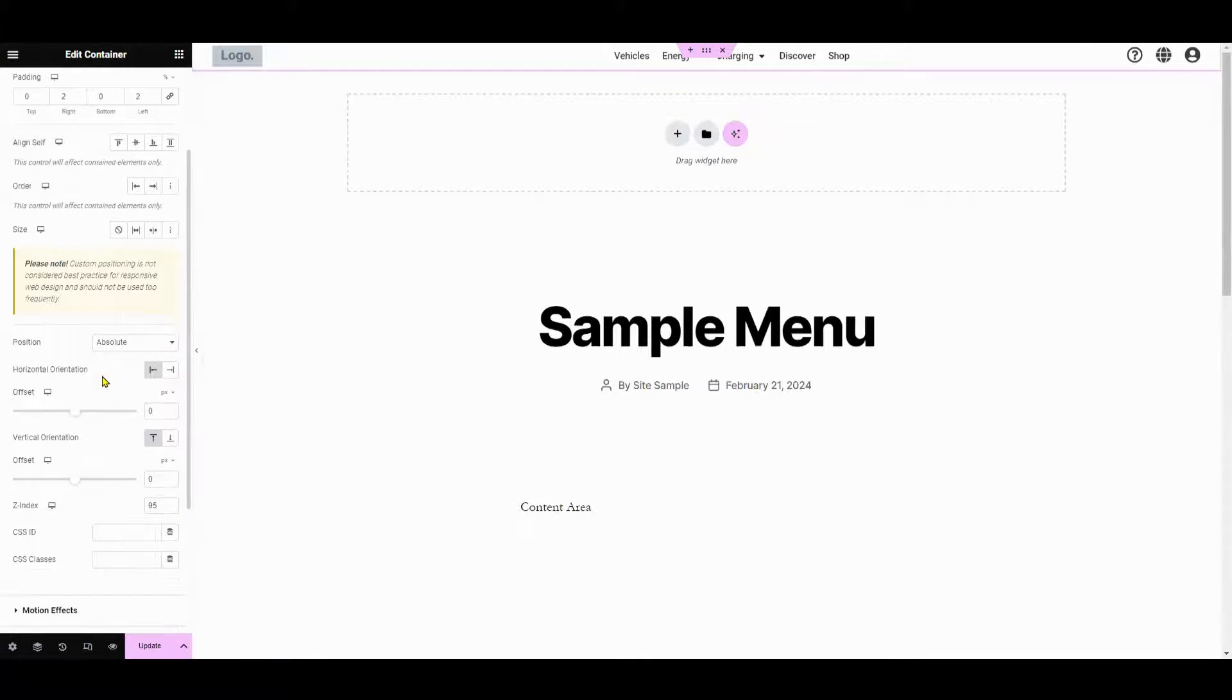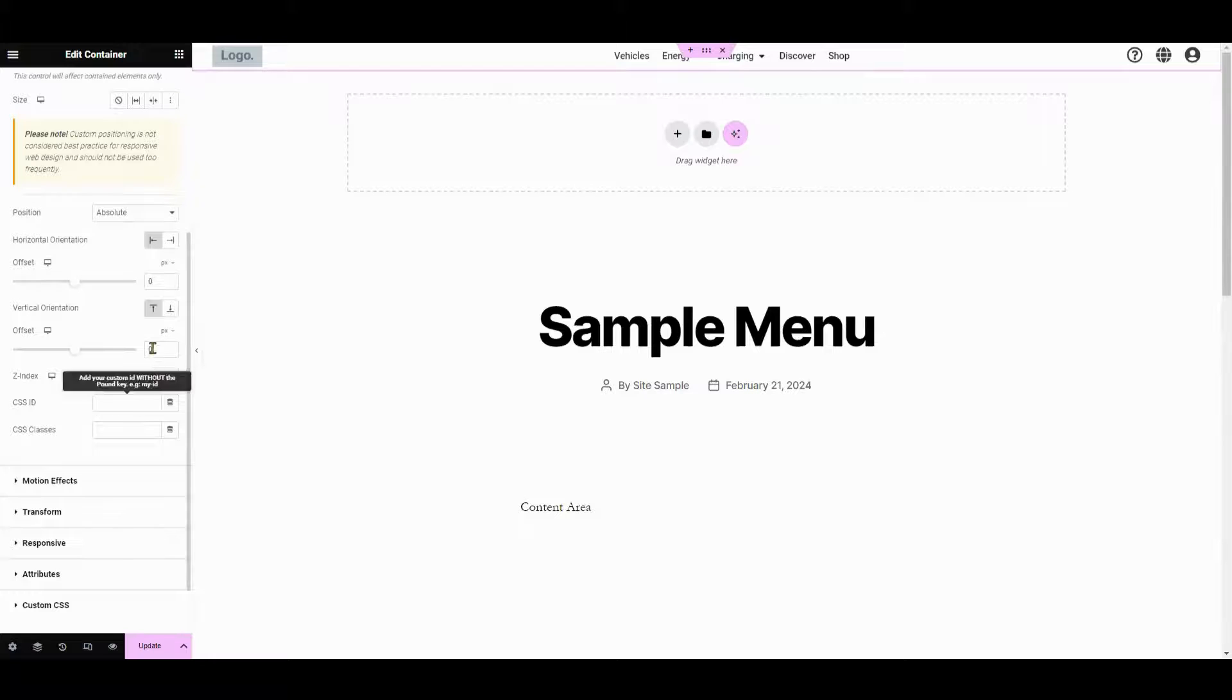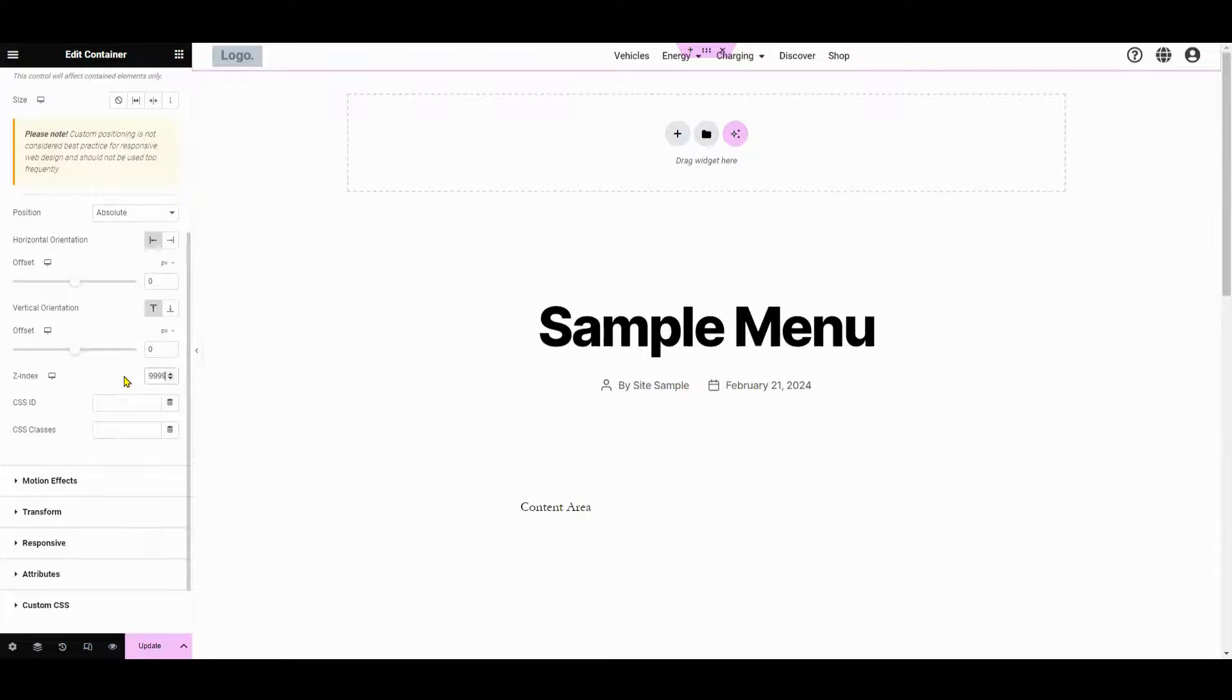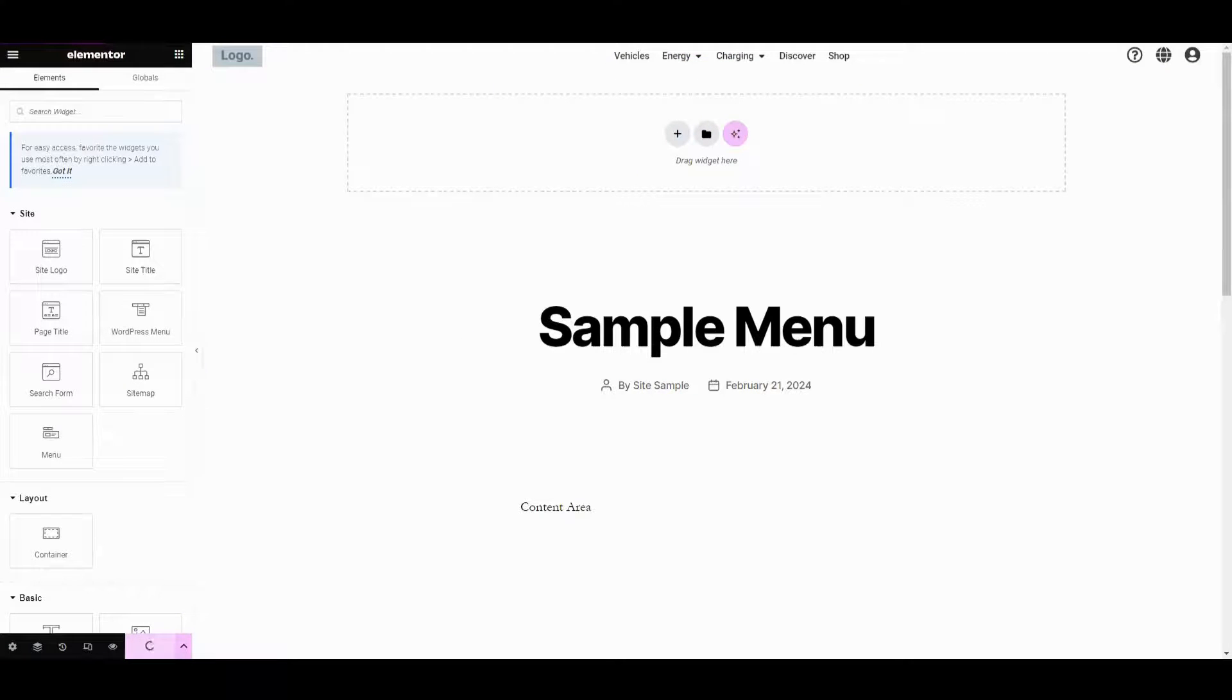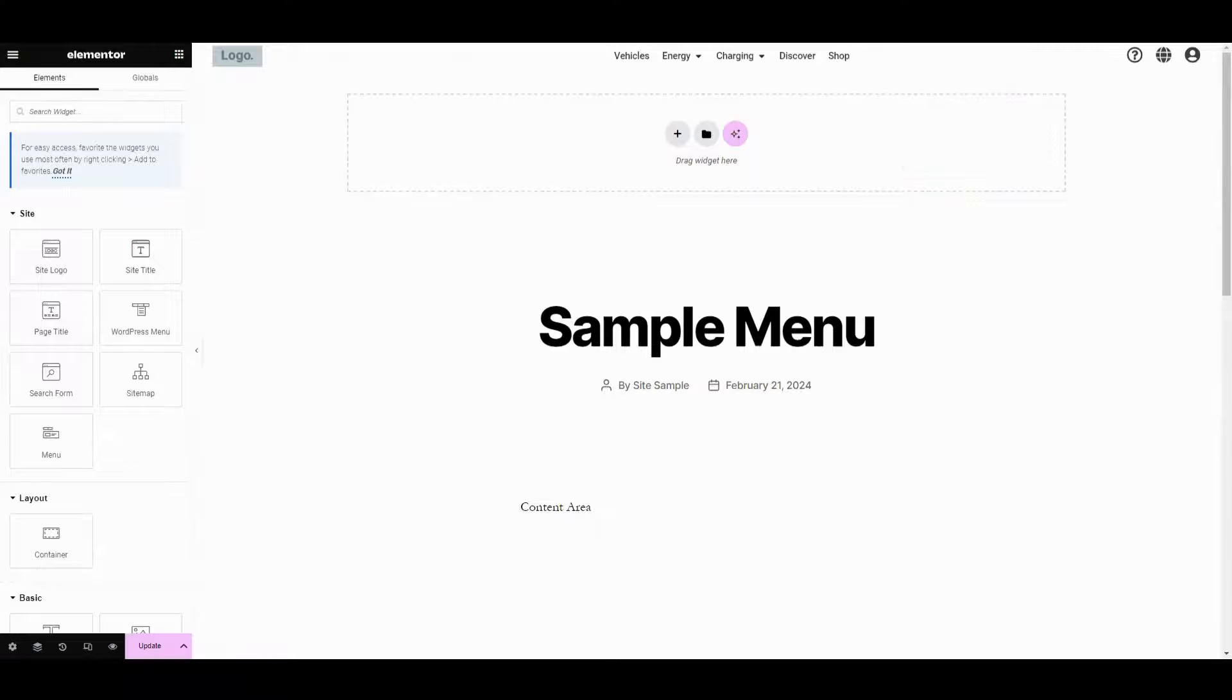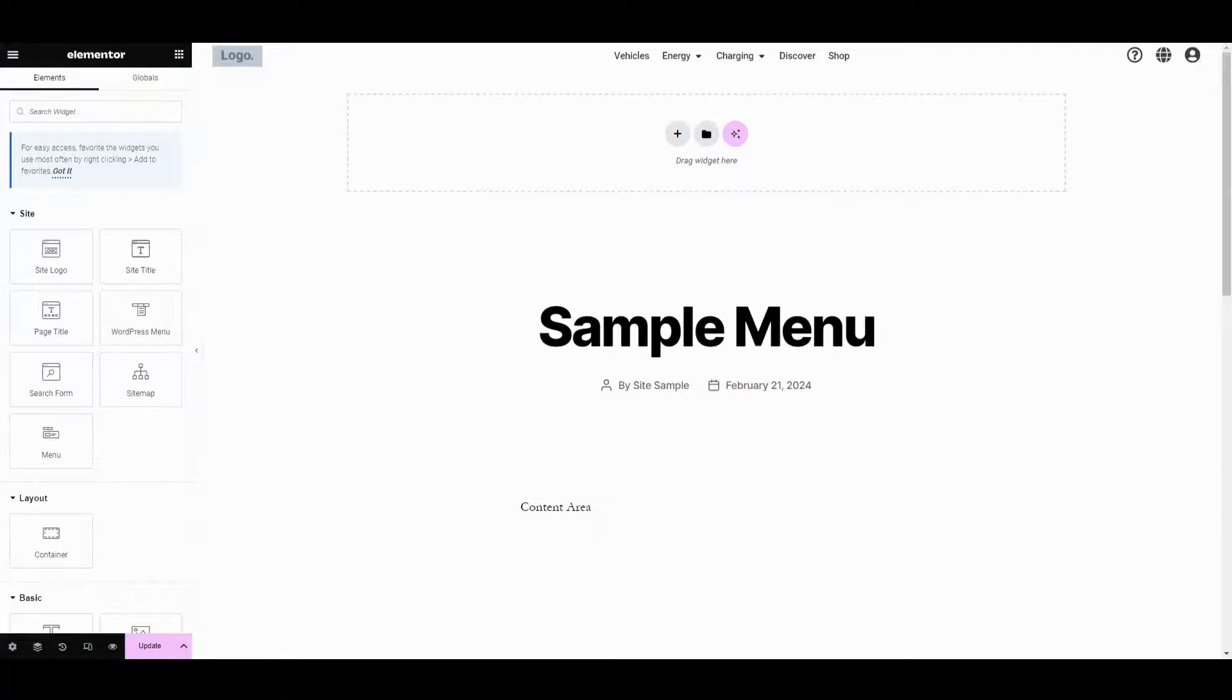To create an overlay header, go to advanced settings and input the Z-index to bring elements to the front. Lower Z-index values keep elements behind other elements. It's useful for managing how elements overlap and ensuring certain elements appear above others on the page. After editing, click update.